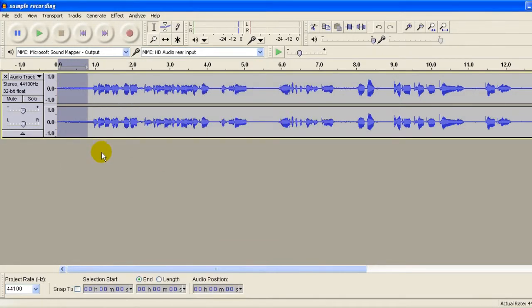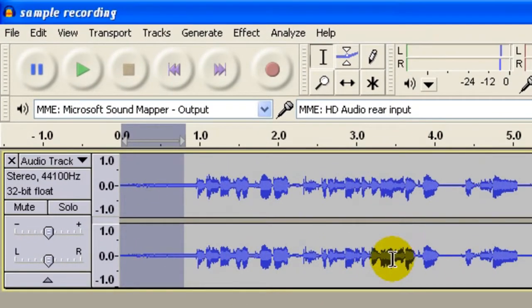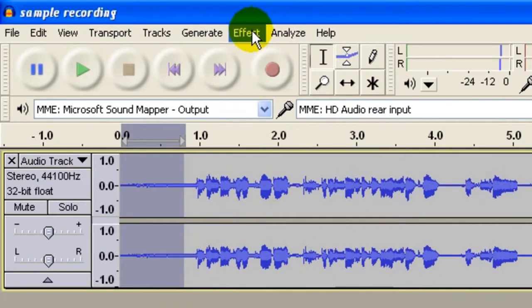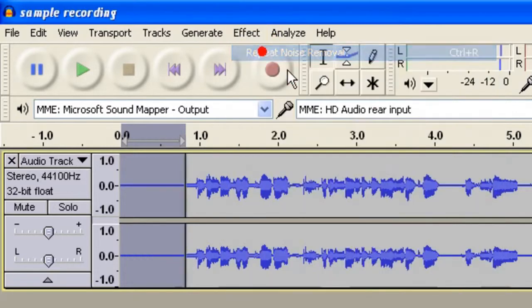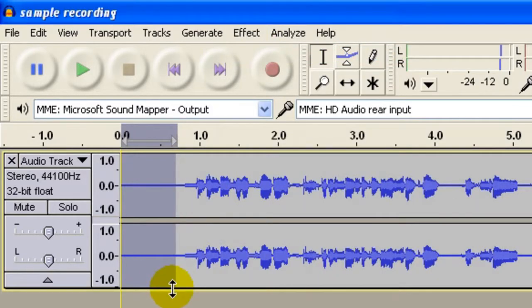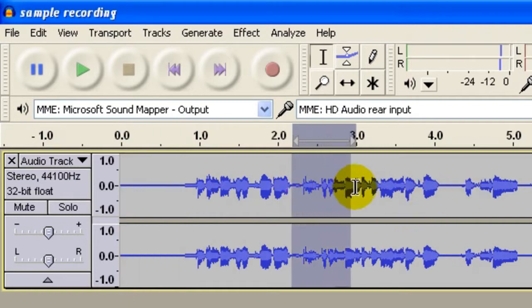Now, I want to show you something, a mistake that often people do when they do this next step. Watch this. They go Effect, Repeat Noise Removal. Notice that only this part gets removed. All these here, they're not removed.